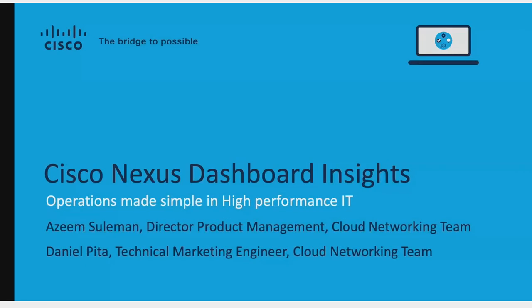Hello everyone. I'm very excited to be here today to present Cisco Cloud Networking Team's product that provides 360-degree visibility in a data center and cloud environment, Cisco Nexus Dashboard Insights. I'm Azim Suleiman, Director of Product Management. Joining with me today, Daniel Pitta, Technical Marketing Engineer on our Cloud Networking Team. He will be walking us through some compelling Nexus Dashboard Insights use cases, and we look forward to have an interactive network field session together.